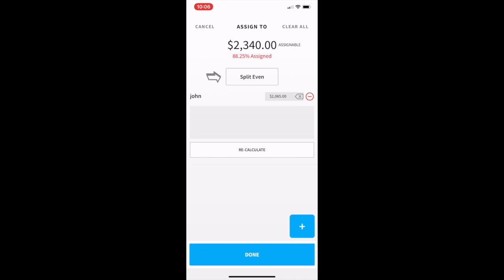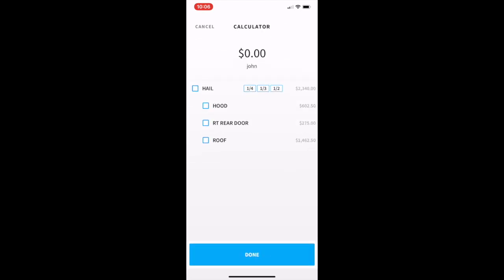This will take us in and we can either press the split even or press the recalculate and reconfigure all of the hail dollars. We can either press done or cancel depending upon what changes that we have made.